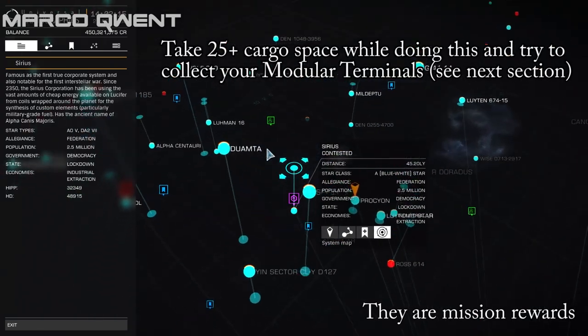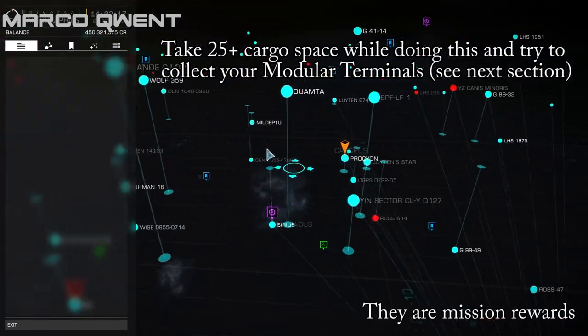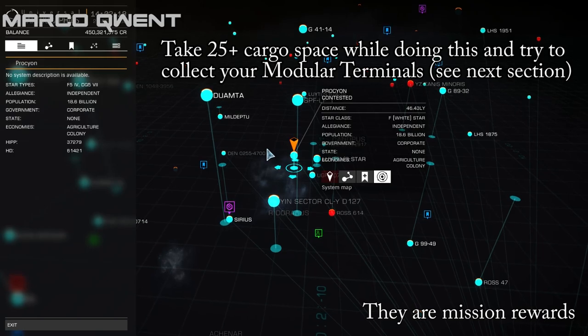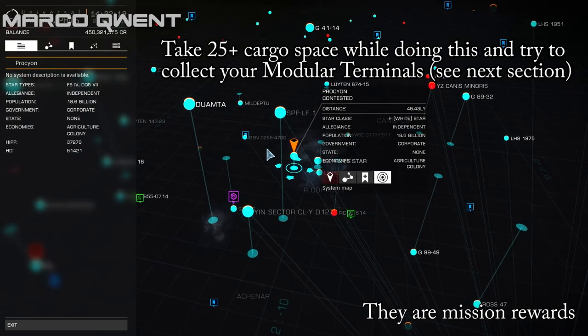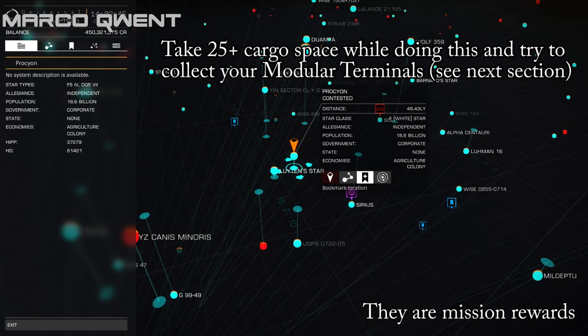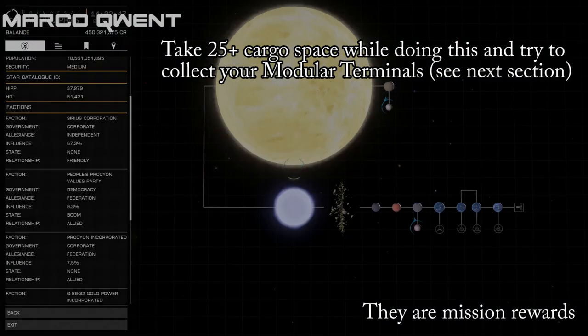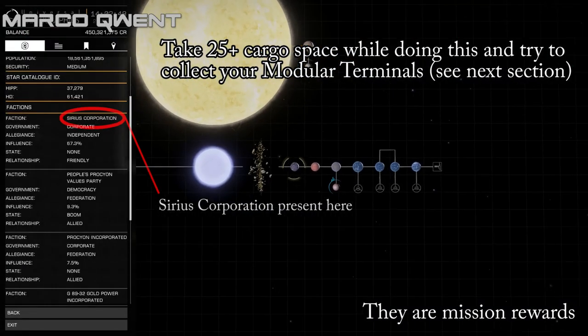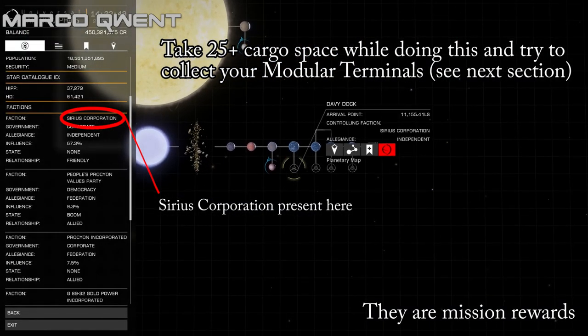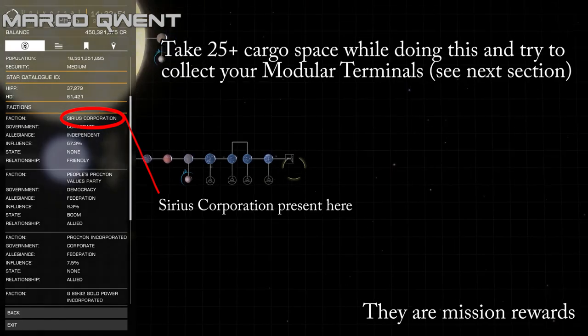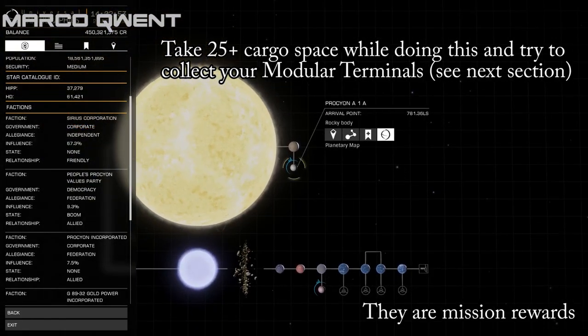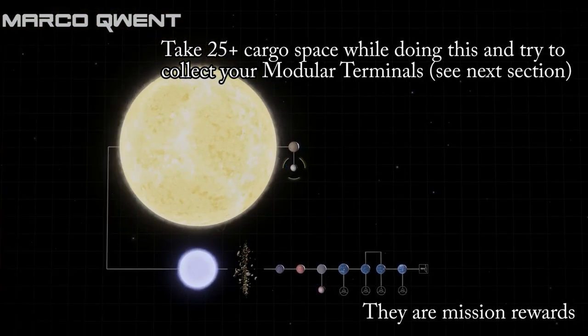Now, to get allied with the Sirius Corporation, you need to do missions for them. And in order to do that, obviously you can't get into Sirius itself, but they are found in various places like Procyon and Luyten's Star. If you base yourself in these two places, maybe going in between them picking up missions, after about 20, maybe 30 missions of medium reputation gain, you should get up to allied. It's not that long.